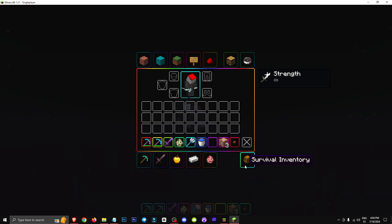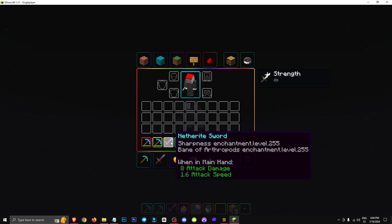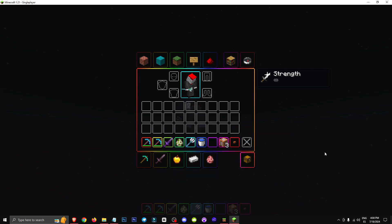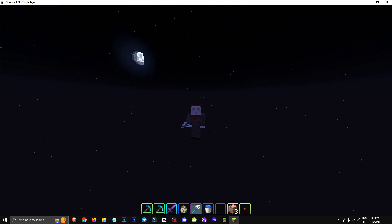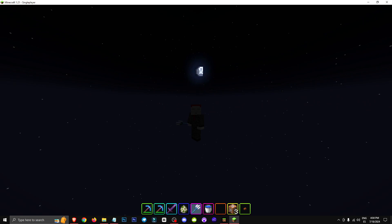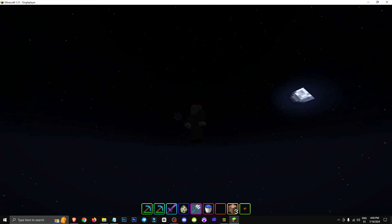So in version 1.21, the maximum level is 255. From version 1.20.4 and below, it was level 1,000. And even earlier, it was level 32,000.